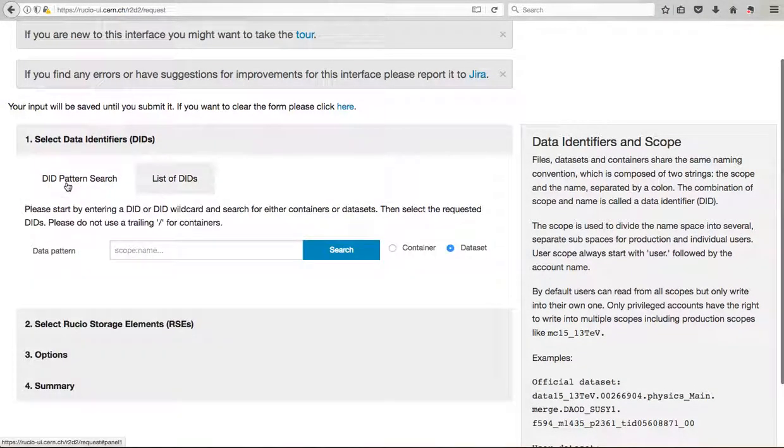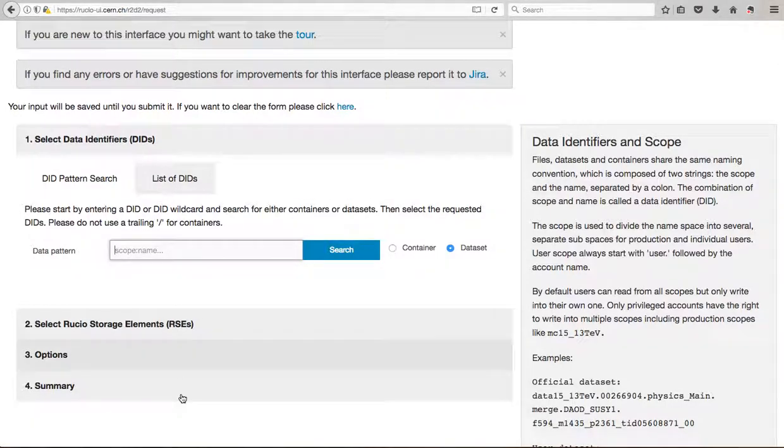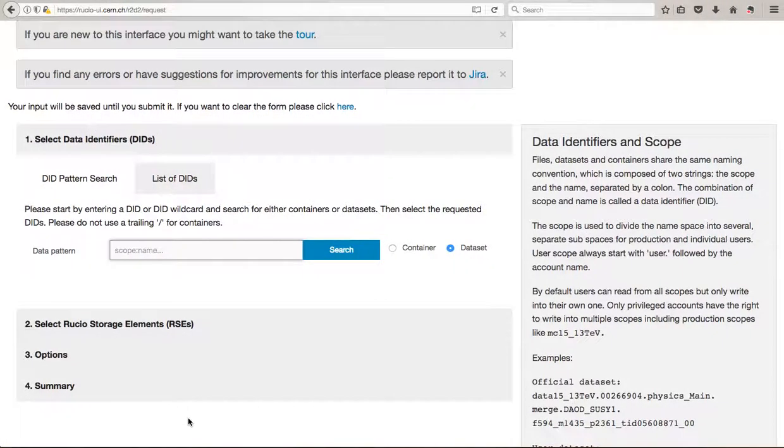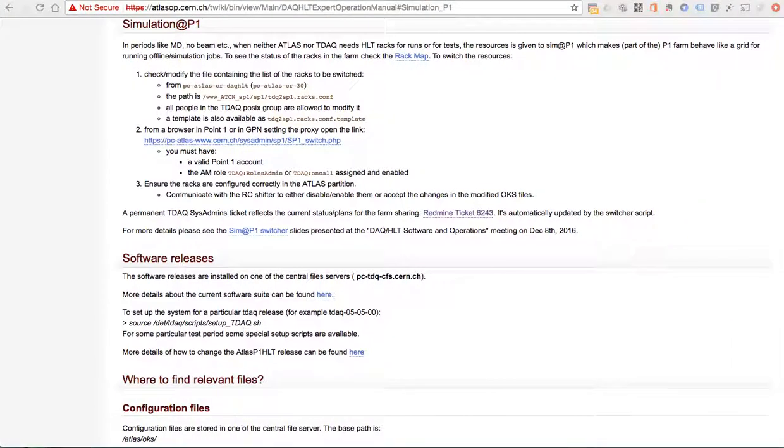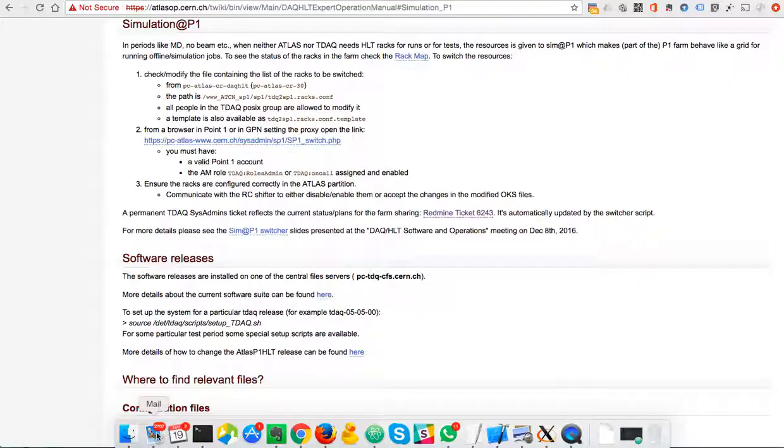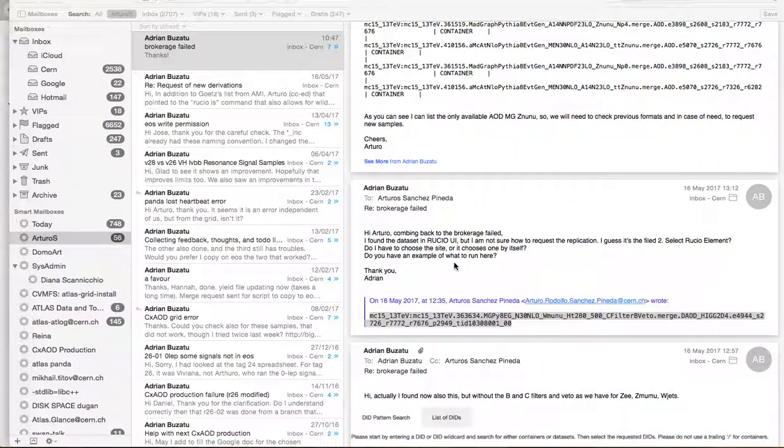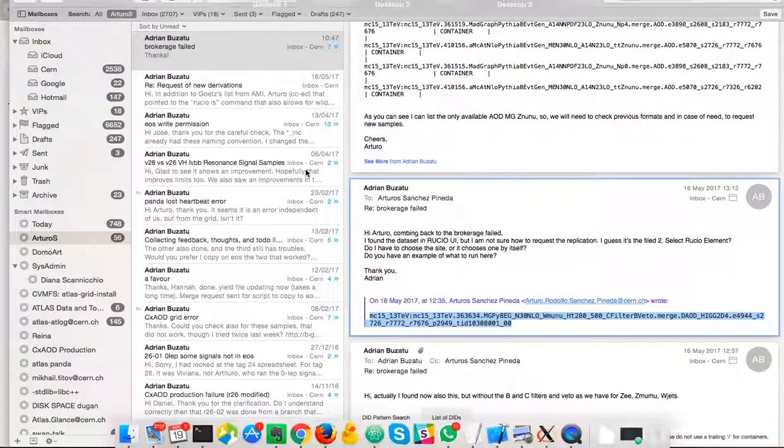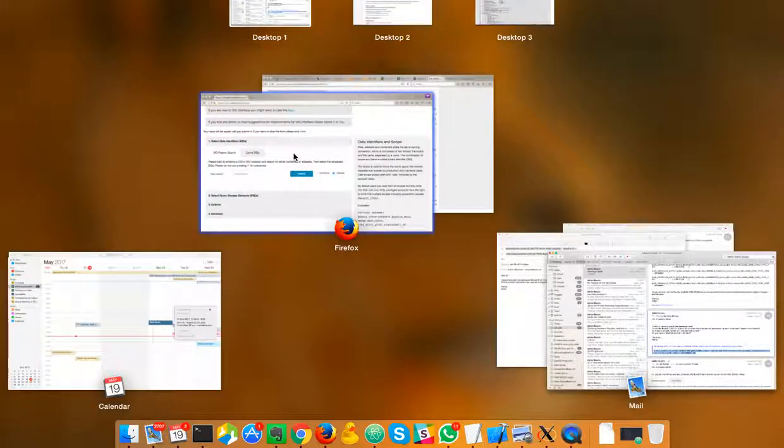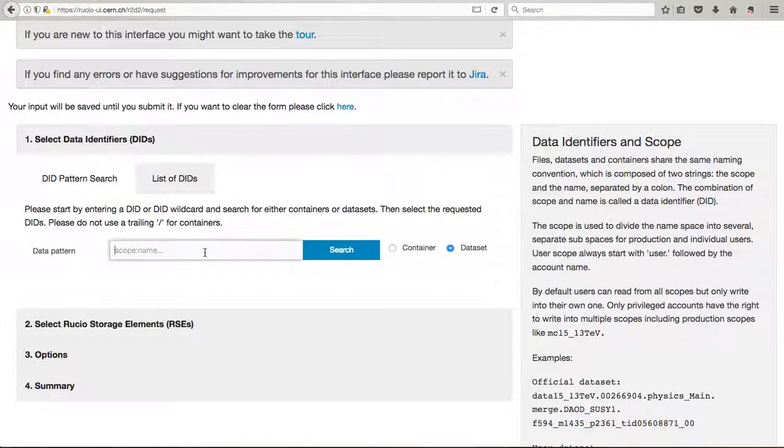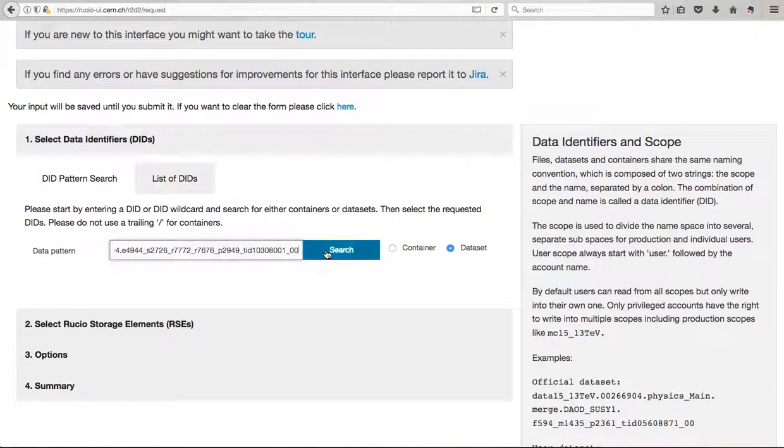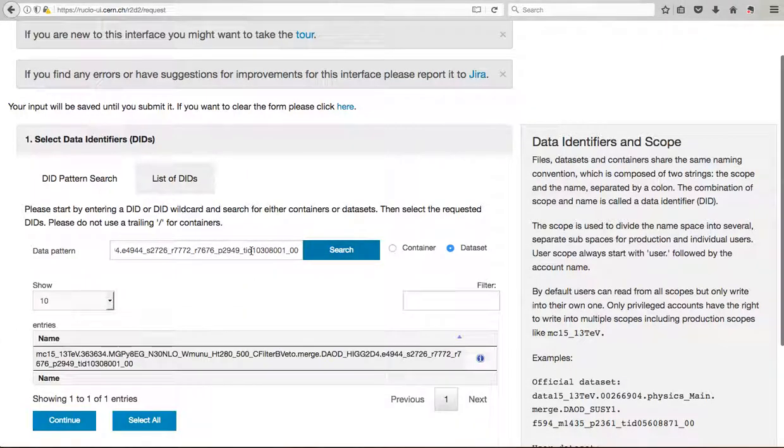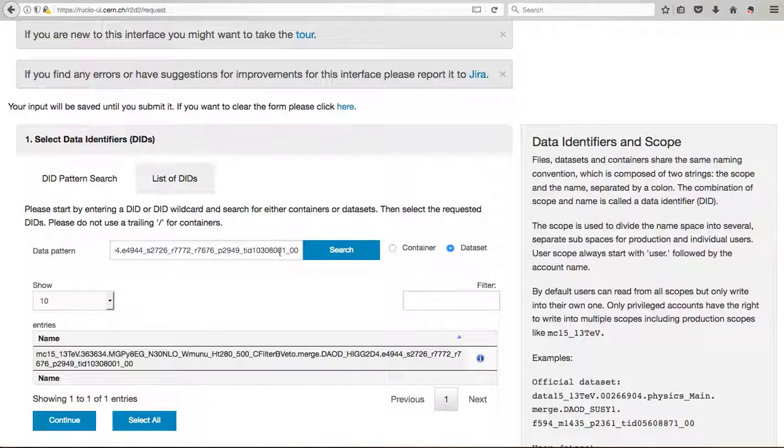So for example, we want to find this particular sample. Just give me one second. So yes, this one. And as you see this path is complete in the sense that you have a complete name of the folder of this dataset.